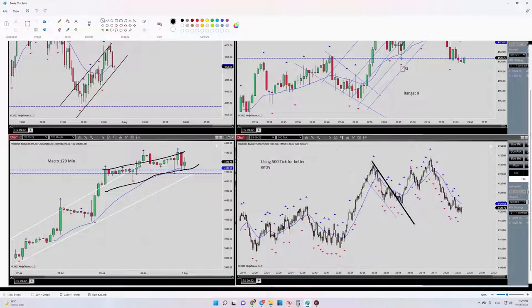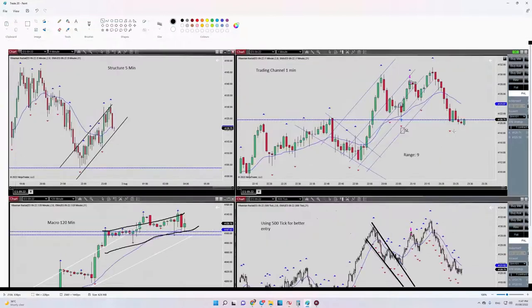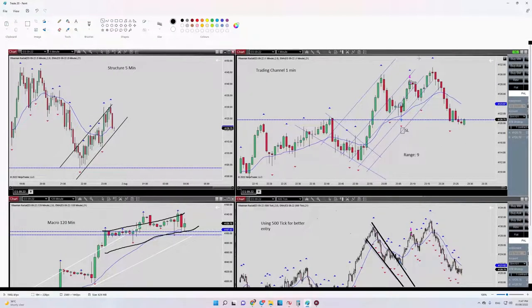So yeah, the trade was profitable and that's it. Thank you for watching, see you in the next one.